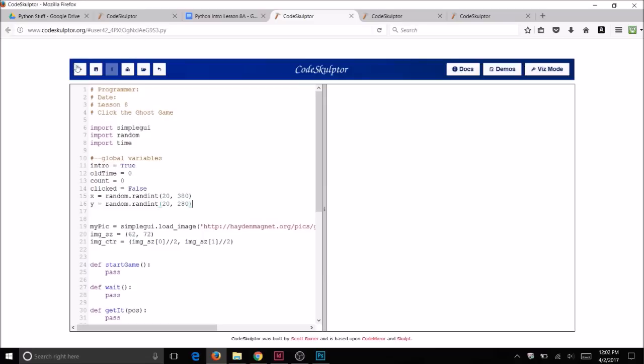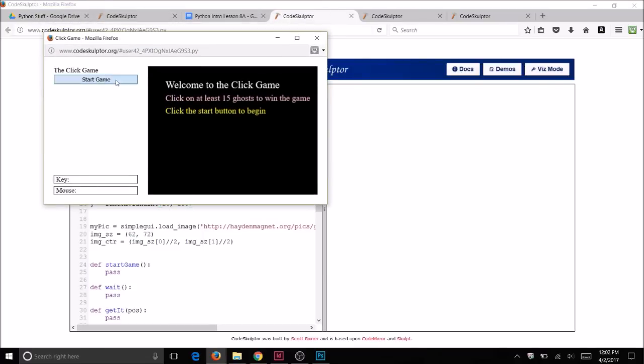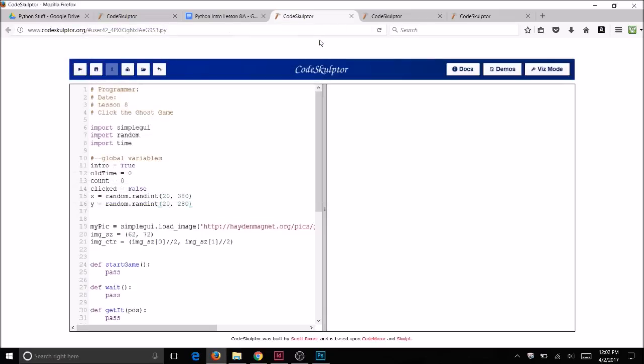Let's run the code. We shouldn't have any errors and nothing will happen, but as long as you don't have any errors that's a good thing. You want to do incremental development — we do a little bit of code at one time and test it. Make sure you don't have any errors that way when you do have an error you know you've narrowed it down to just a couple lines of code.